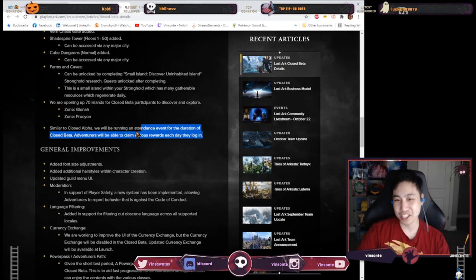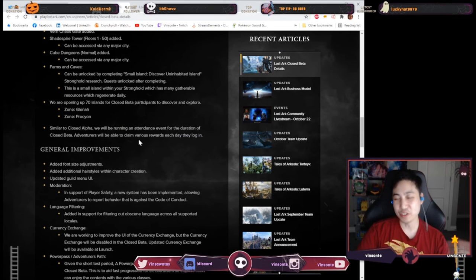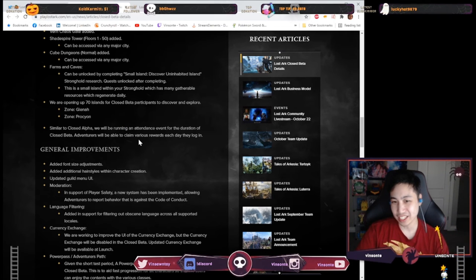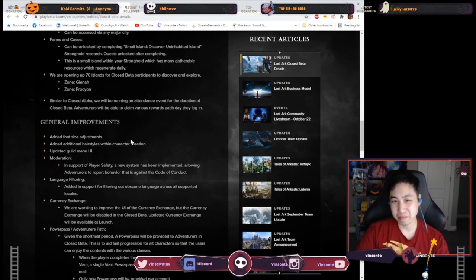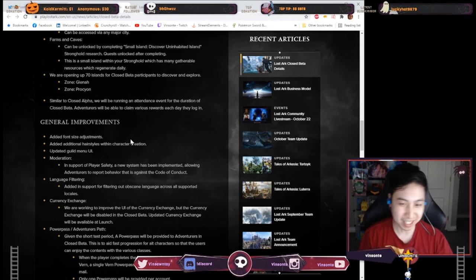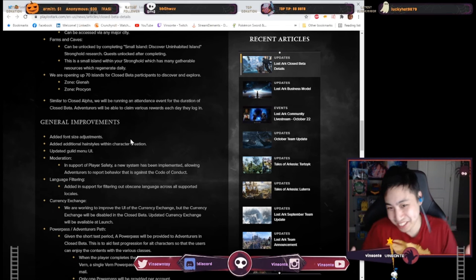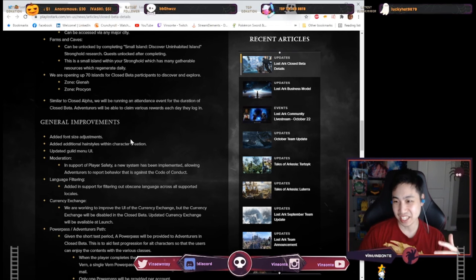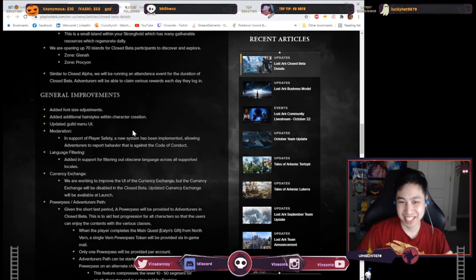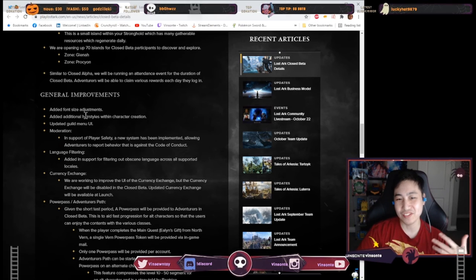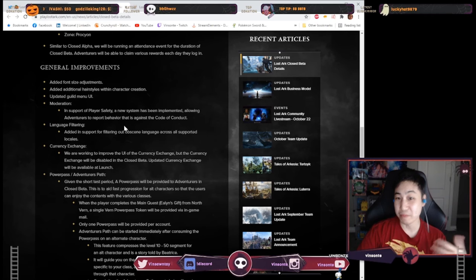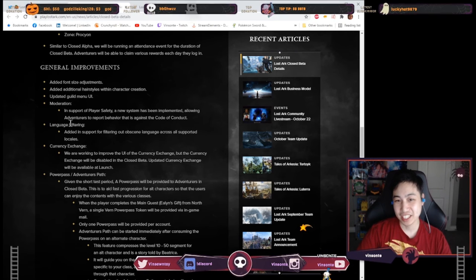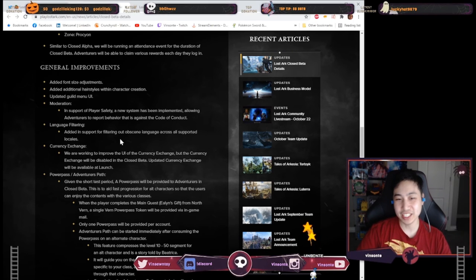Wait, they also mentioned that we also have some it's only for closed beta, but the daily logins attendance event probably will have in the launch as well or at least like they have I'm hoping like a launch event where they have attendance. But here we have some UI changes like font sizes and size adjustments. They added more hairstyles, so that'll be great. Language filter filtering.